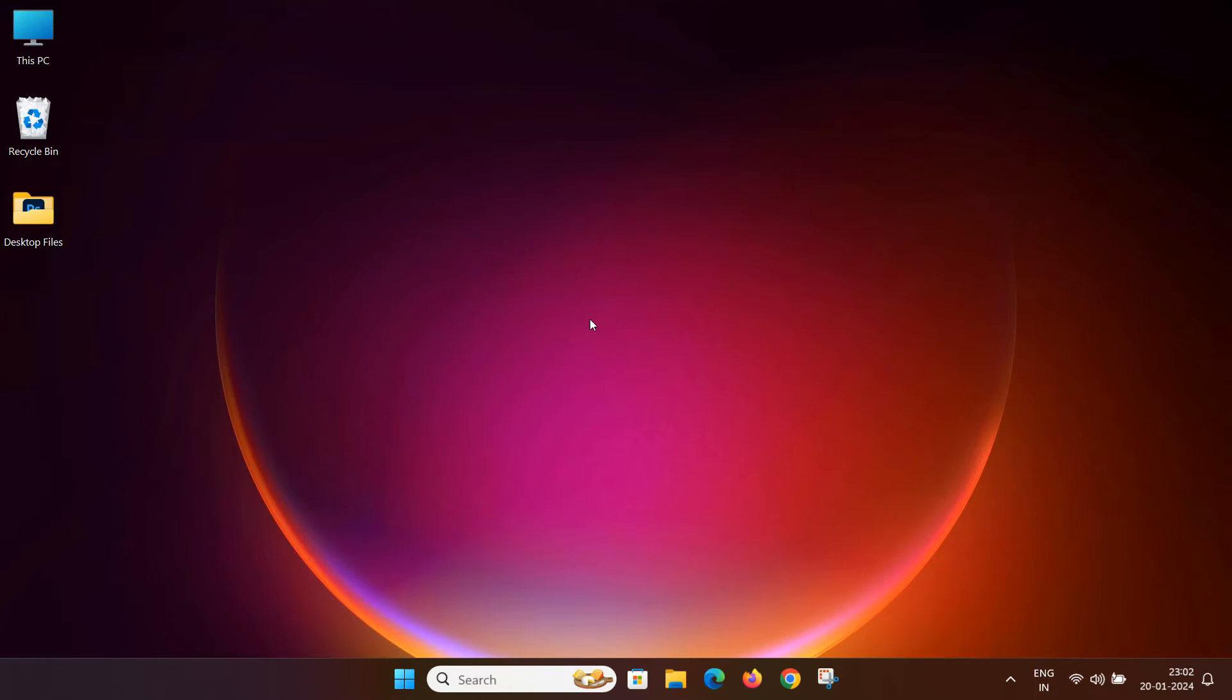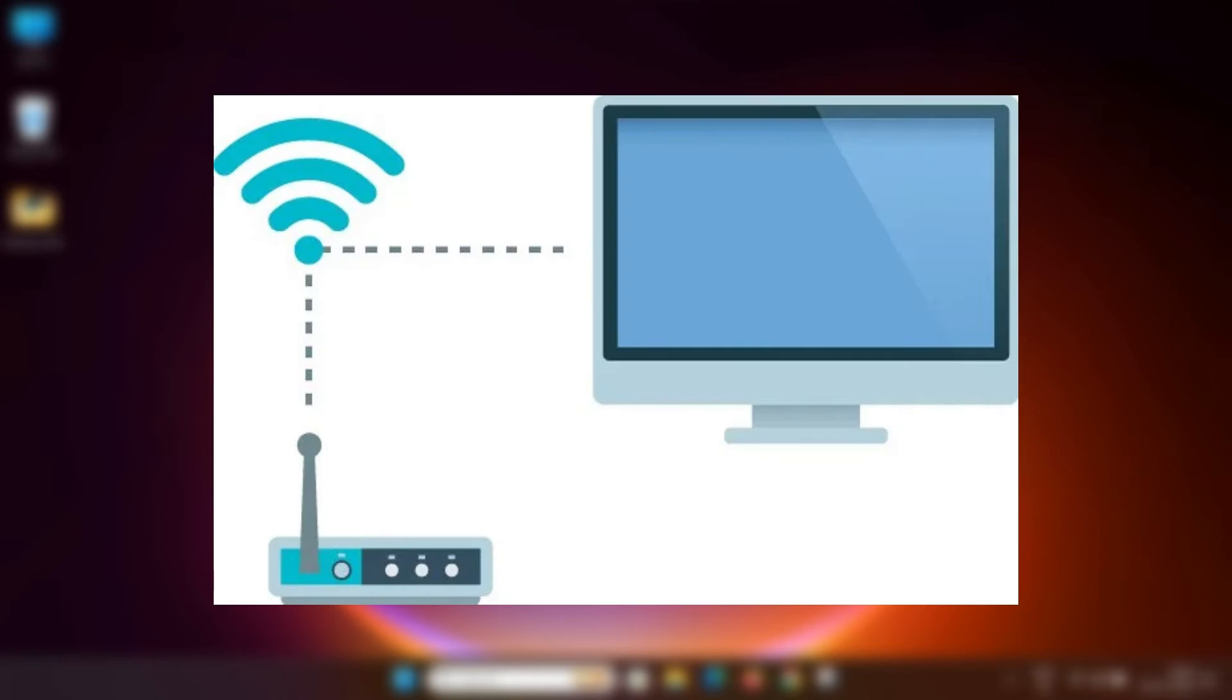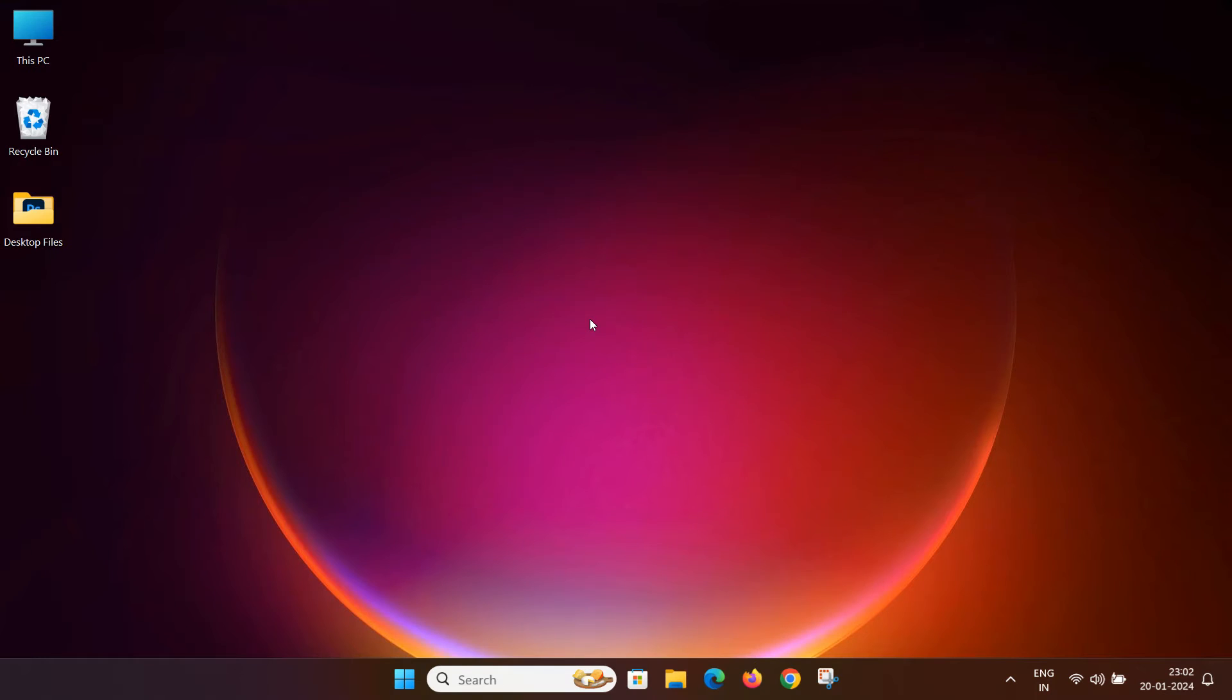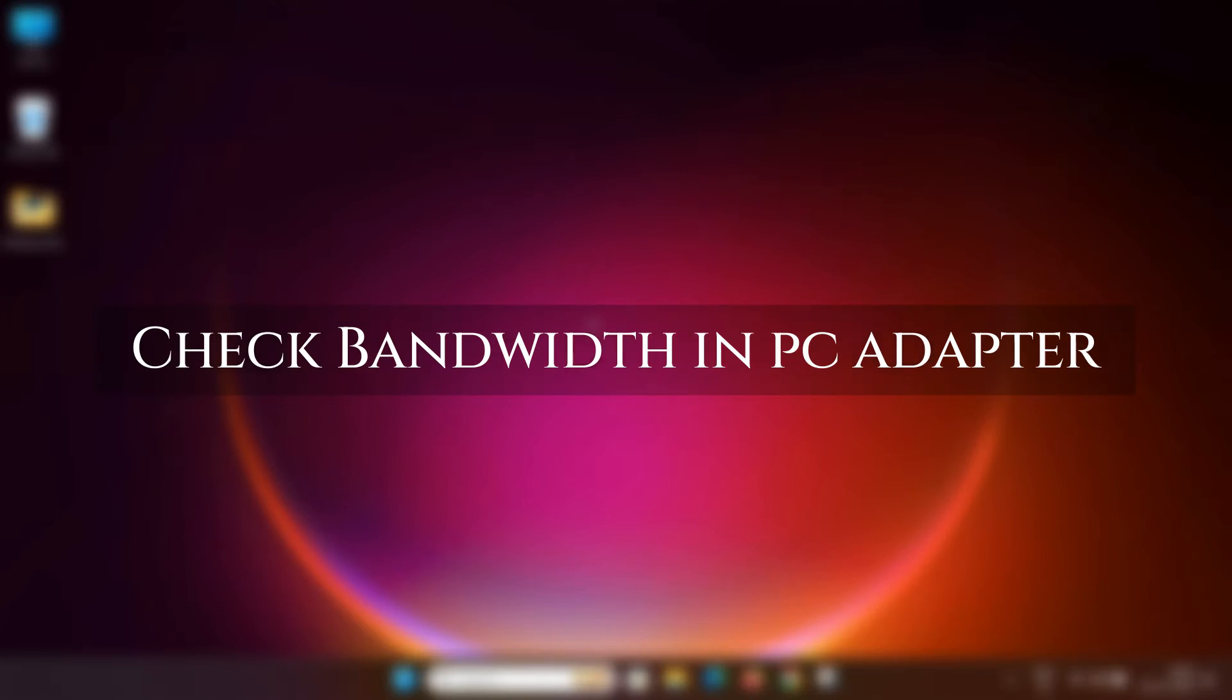Before we start upgrading, let us quickly check if your computer or router both can support the 5 or 6 GHz Wi-Fi network. We will check its compatibility first in PC.